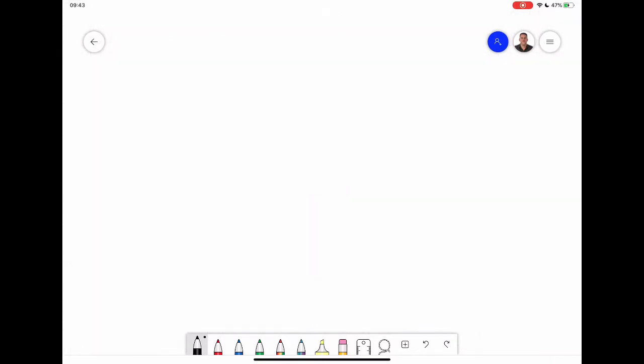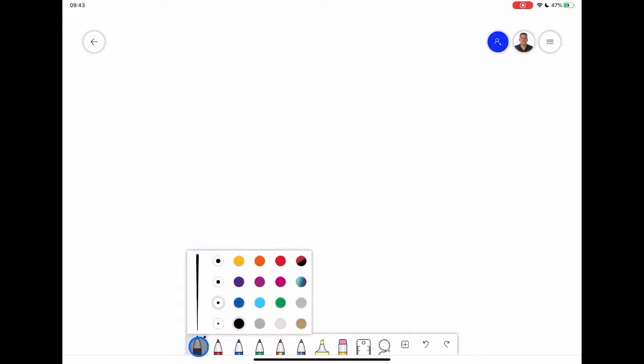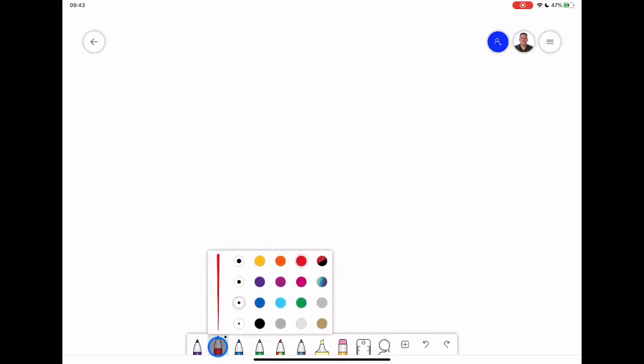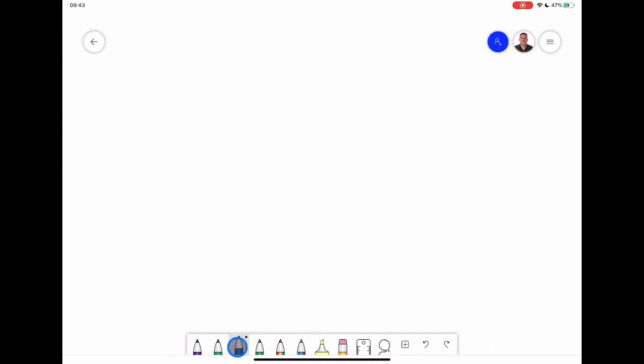Next thing to highlight are the pen tools that you have down the bottom. Now these are customizable so if I tap on any one of them I can say I want that to be a purple pen. I want to be able to change the thickness of those pens and then I can say I tend to not use red very often, I'm going to make this one a green one. So it's a really nice way to customize those pens.